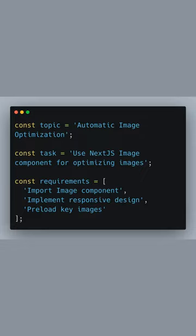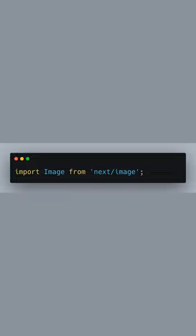Unlock the power of automatic image optimization with Next.js. Start by importing the image component from Next.js.